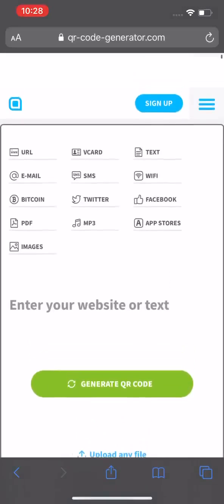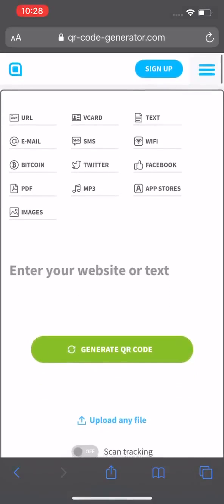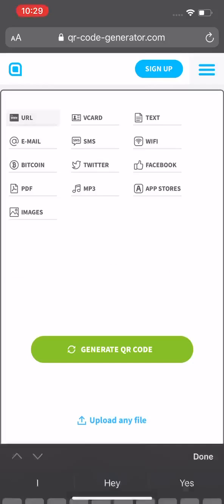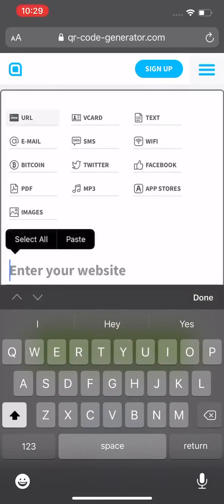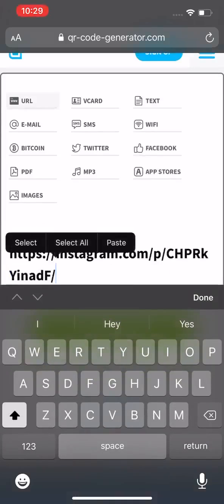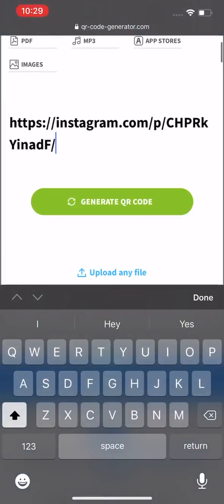As we can see here, there are many options to choose from. We can have scan codes to our Facebook, V cards which are our contacts in our phones, PDFs. You can also do this with like Google Docs. We're using a URL from my Instagram, so let's go ahead and paste that. Generate. And there is my code.